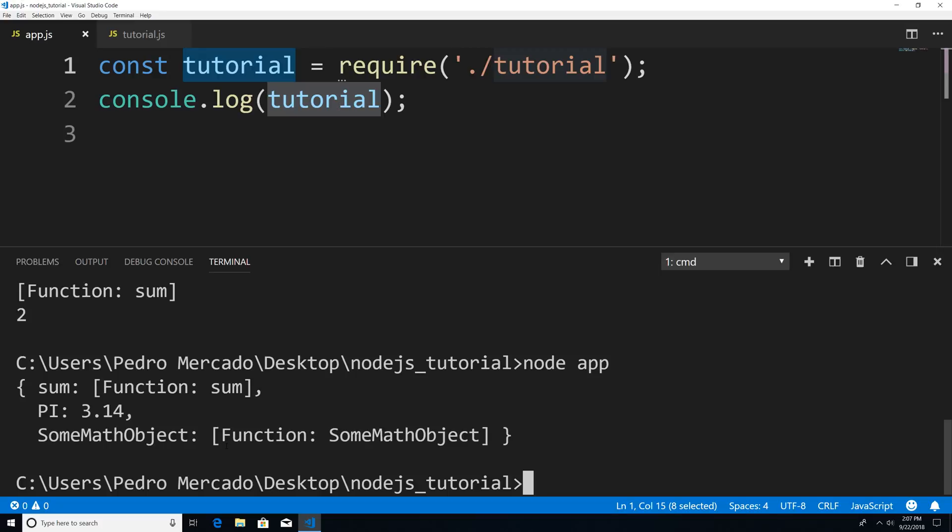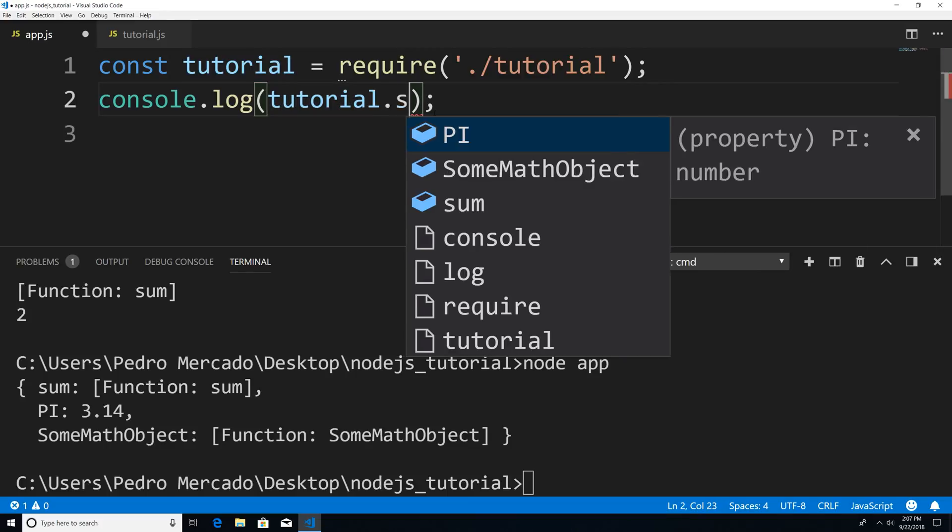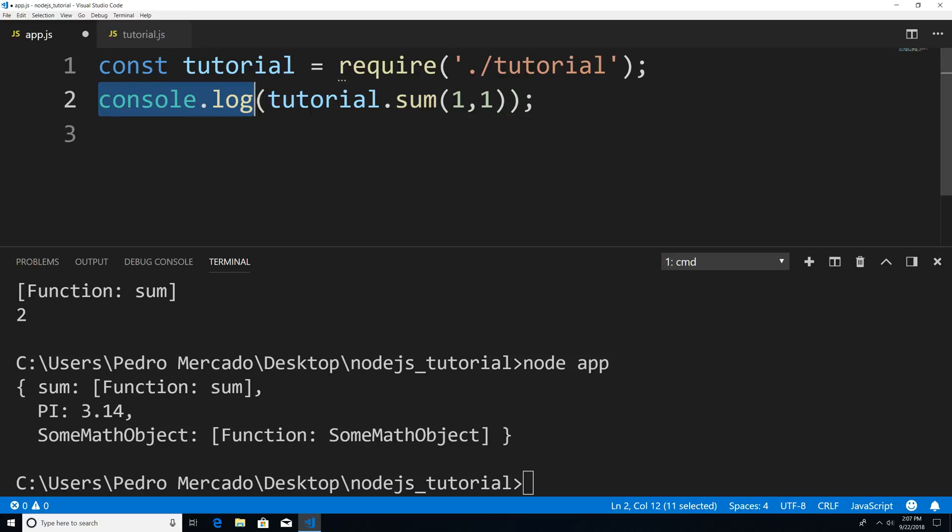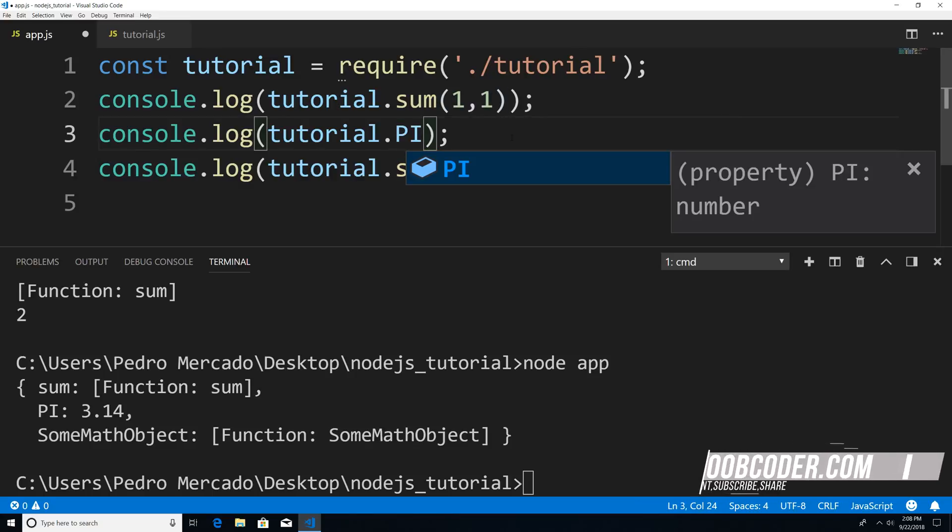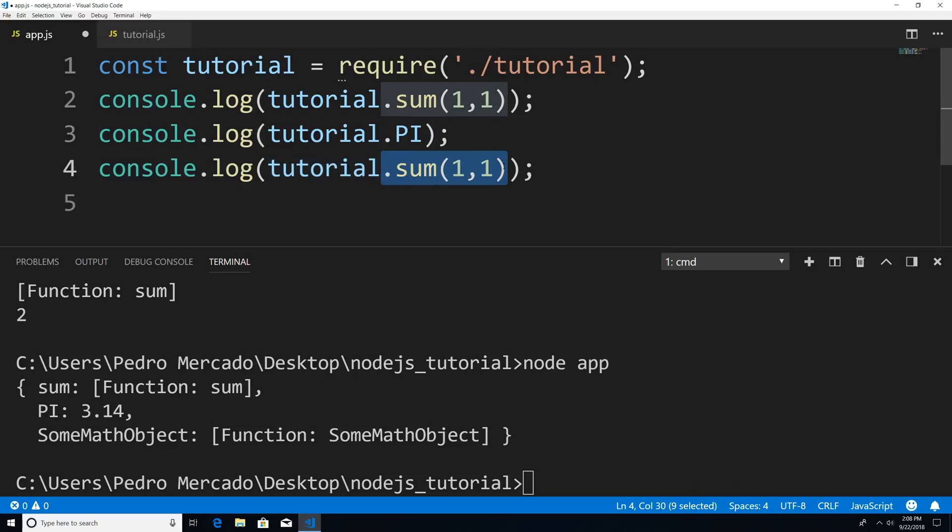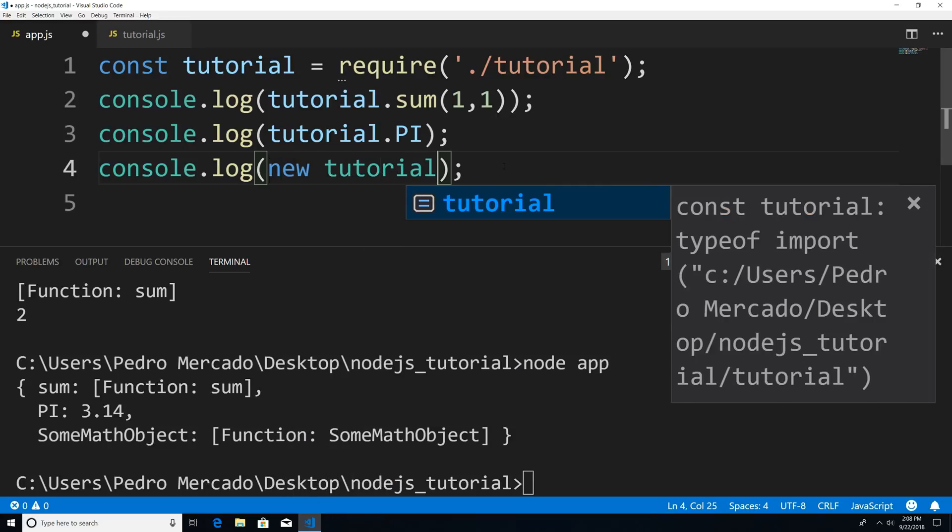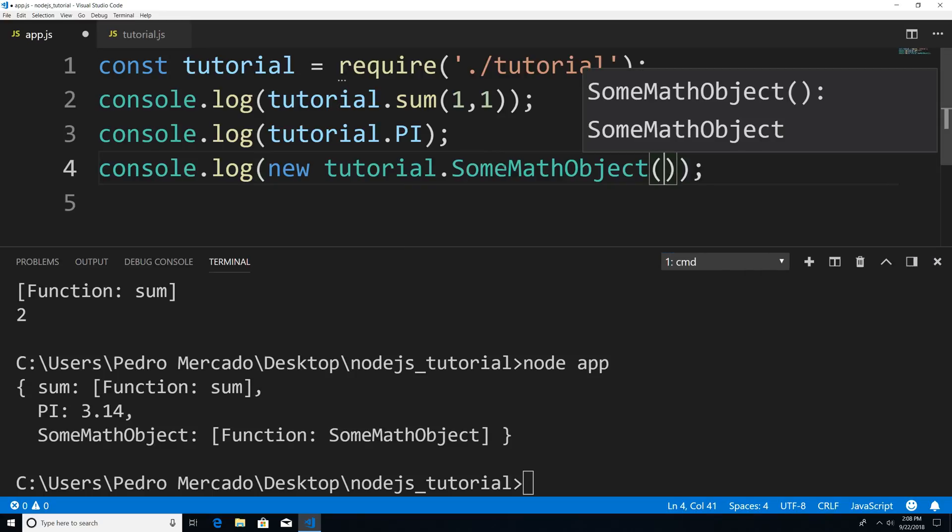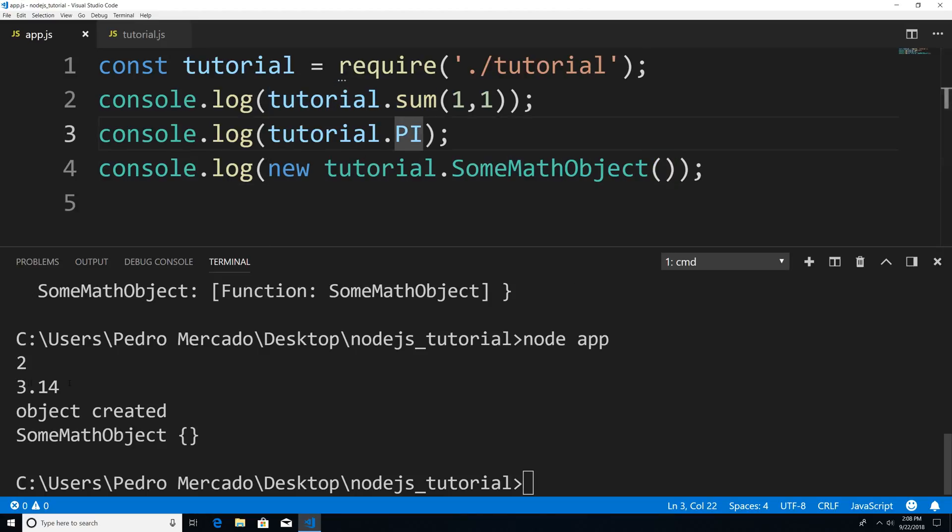And now if I want to execute this, it'll be like accessing a normal object. So we have tutorial, and let's say we want to use the sum function. I could say tutorial.sum and pass in the two numbers. Let's paste this two more times. If I want to print pi, I could say tutorial.pi. And for the object, I could say new tutorial.SomeMathObject. That's going to create a new instance of our sum math object. And now if I save this and run it, you can see that it executes as expected. Tutorial sum gives us two, pi has the value of 3.14, and you can see that our constructor gets executed, object created.